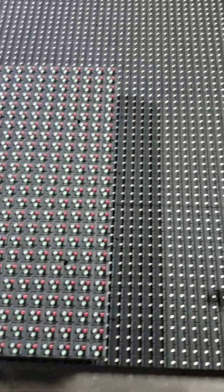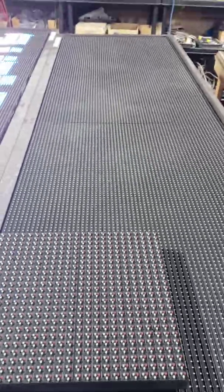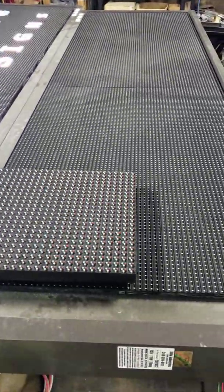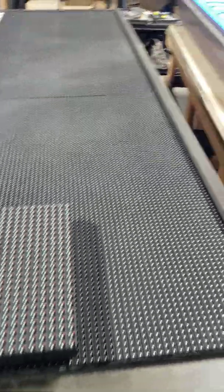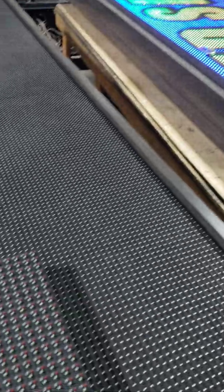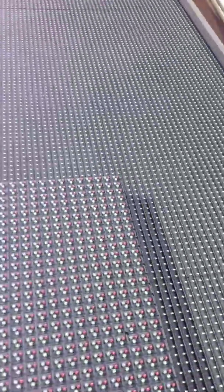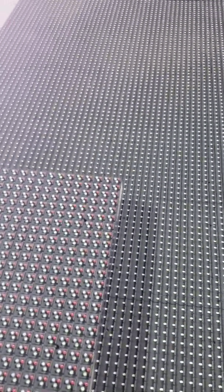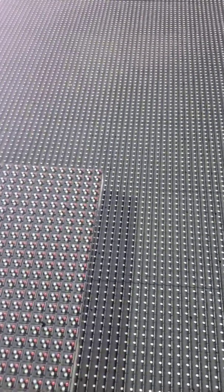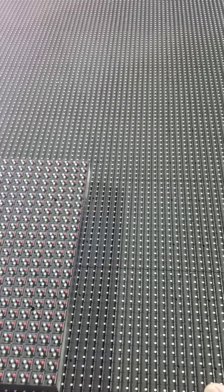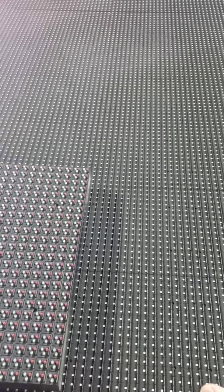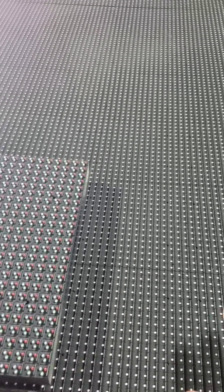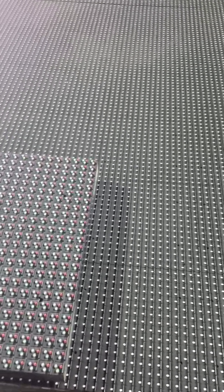If you were to compare an equal size display of a 10 millimeter compared to 13 millimeter, a 10 millimeter would have nearly double the amount of pixels on a board compared to a 13 millimeter. Not exactly double but nearly double.